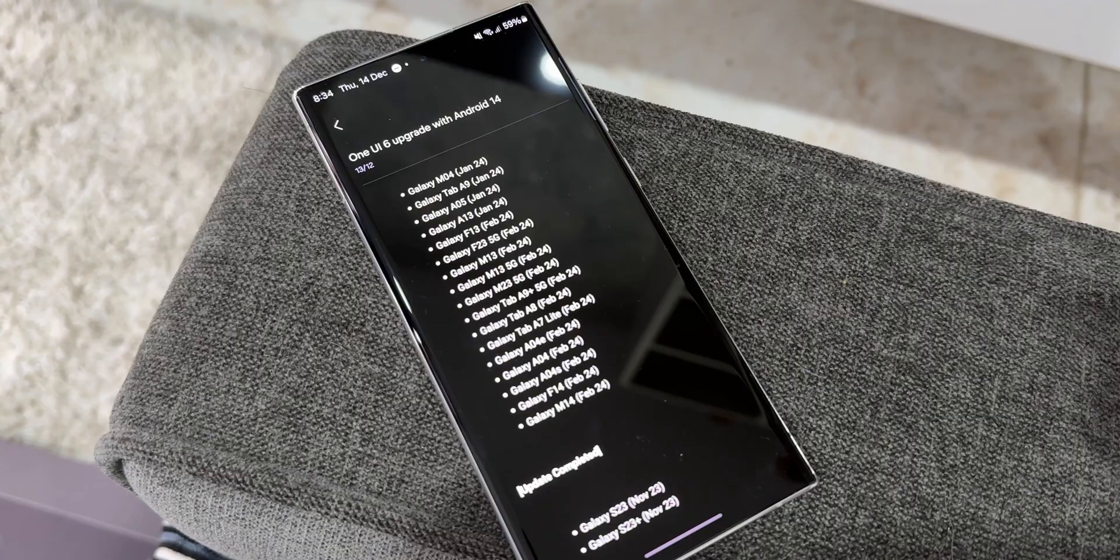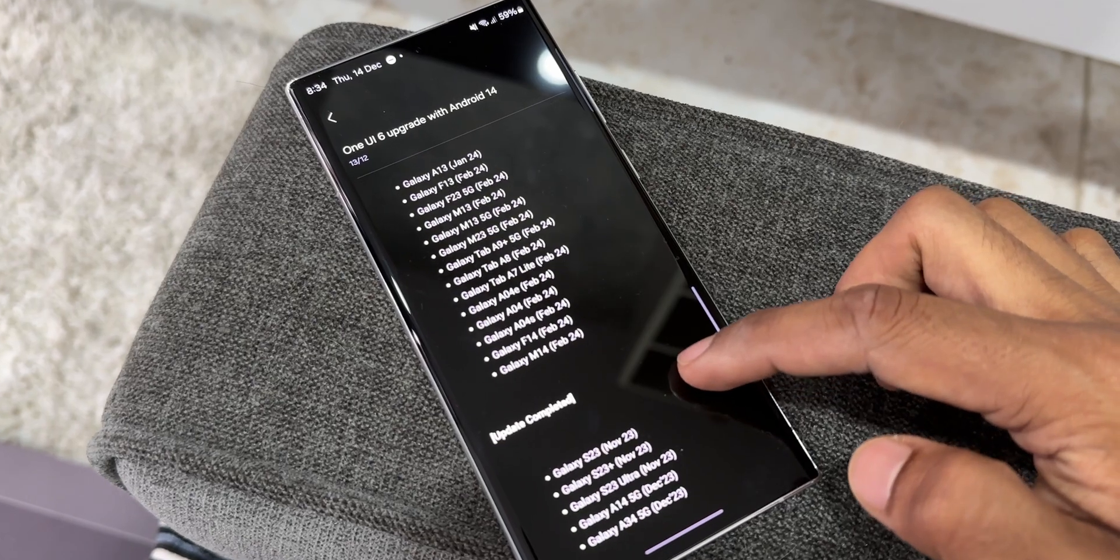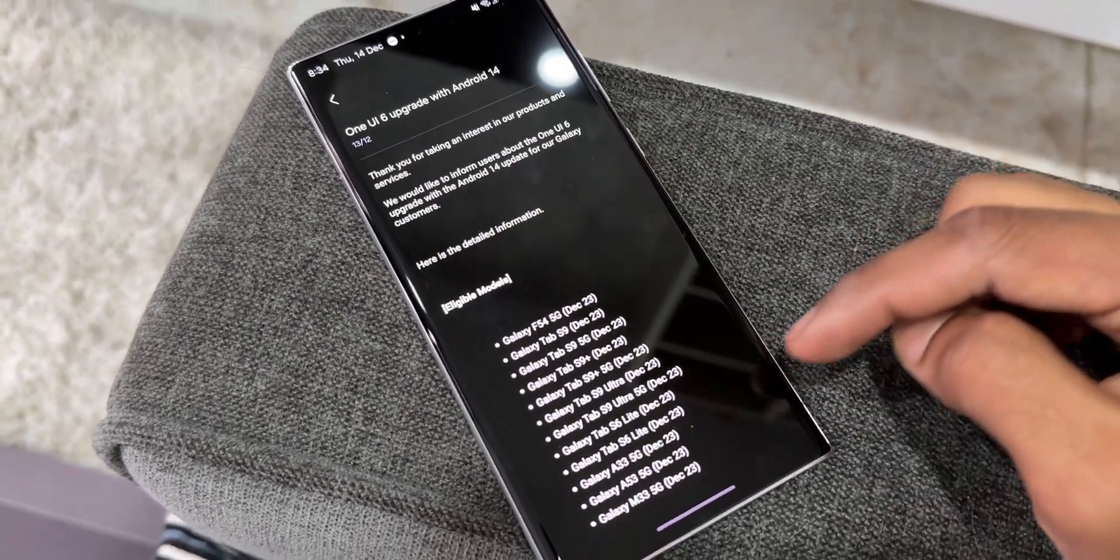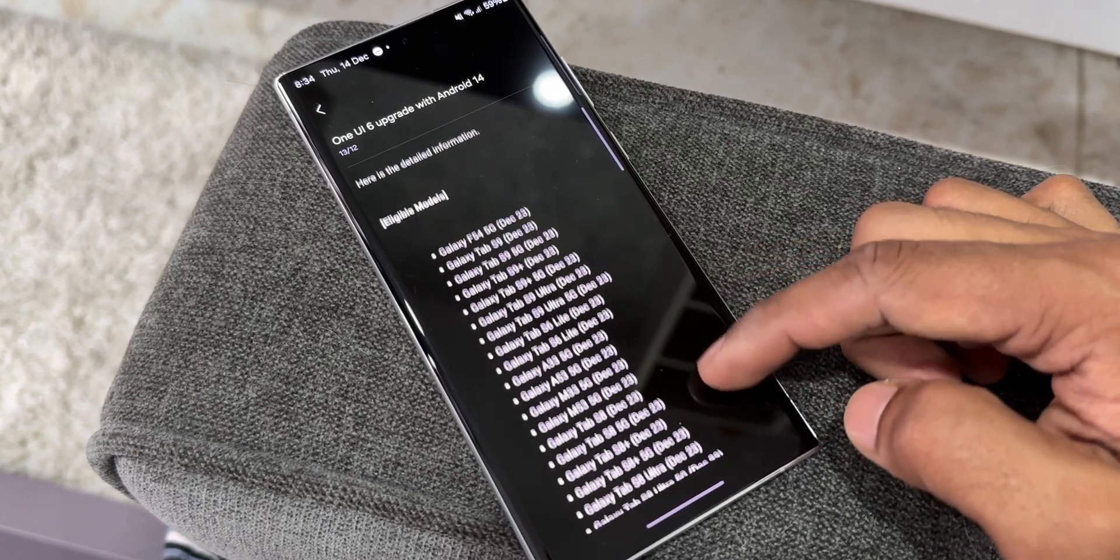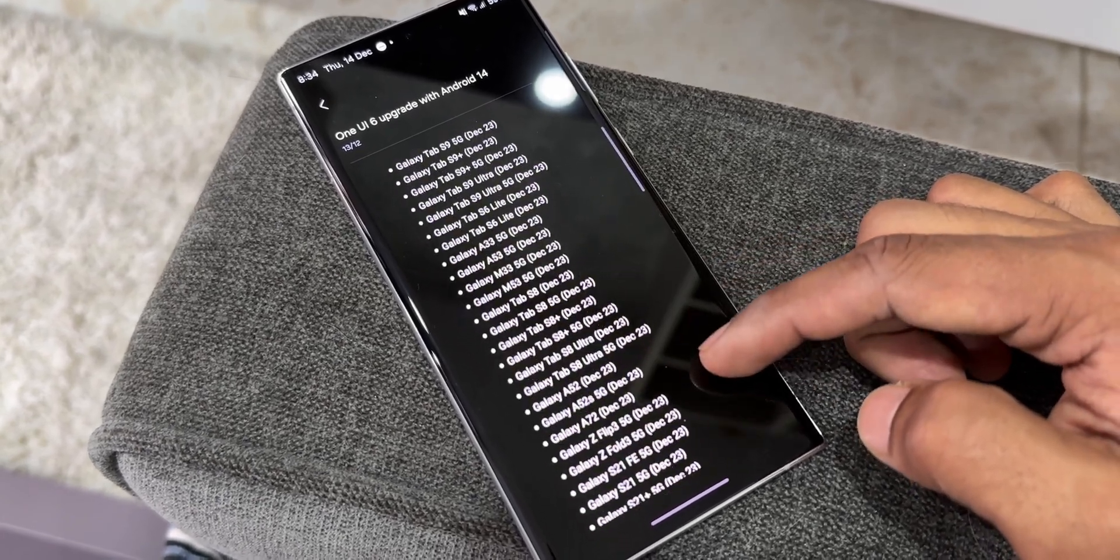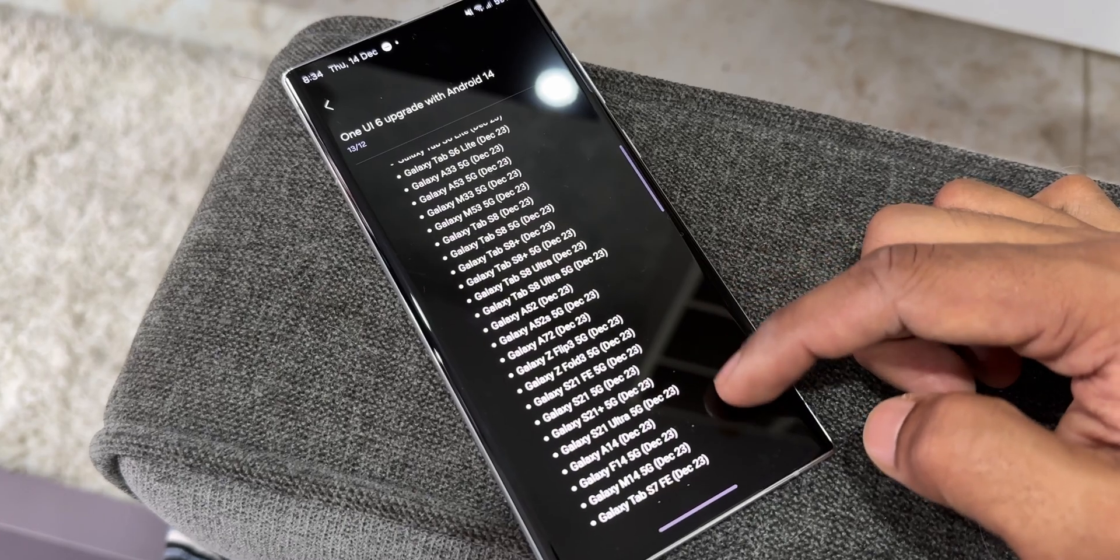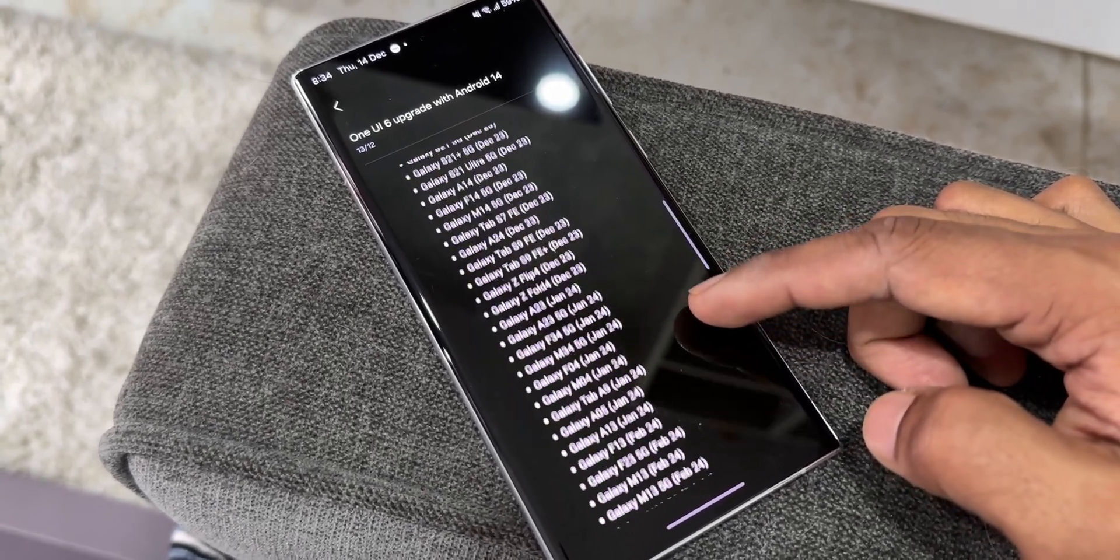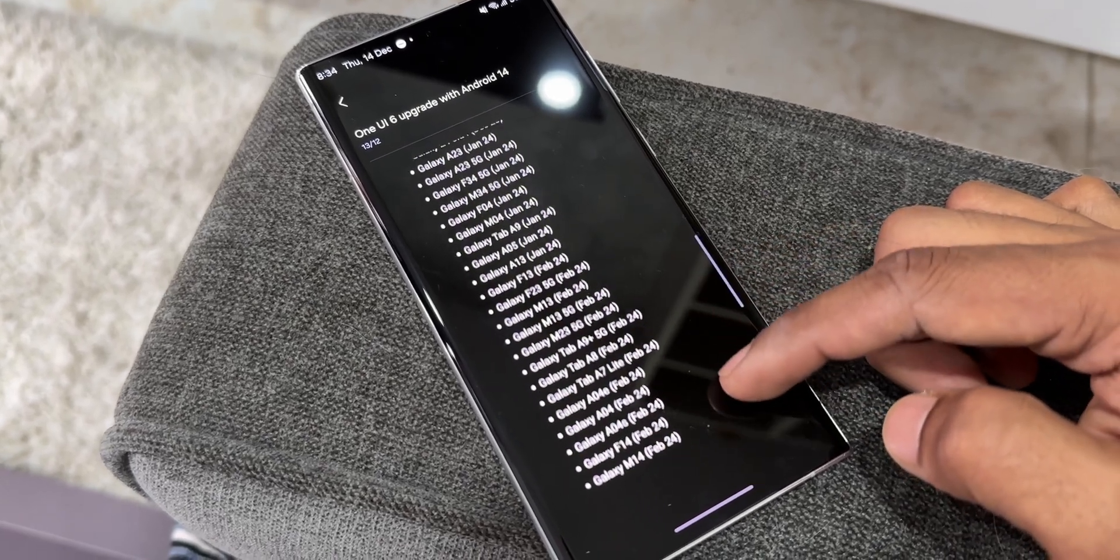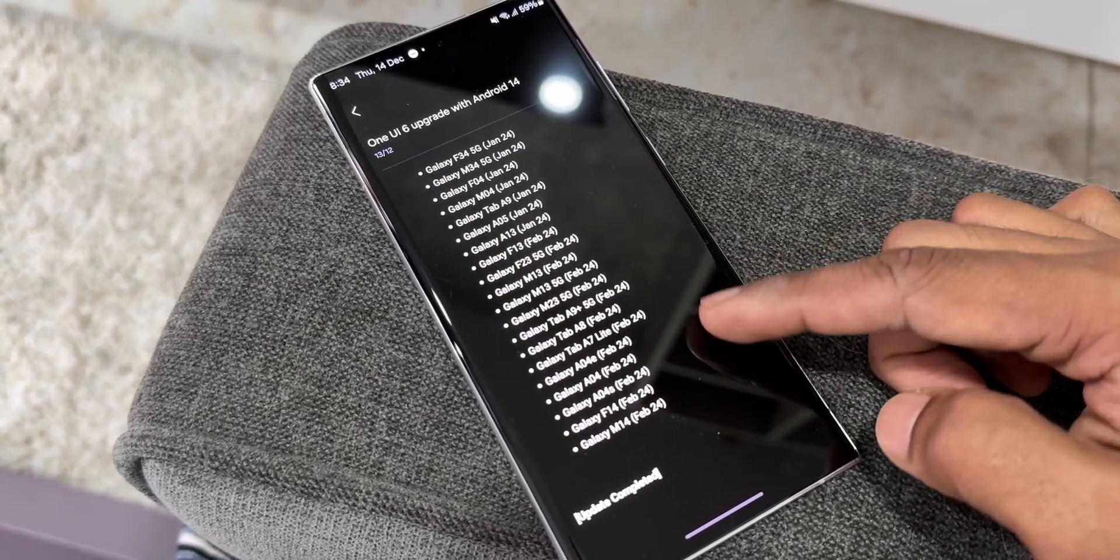If your device is on a carrier network, the update schedule may vary. On the top we have the update schedule. For the rest of the devices, Samsung has mentioned the month and year in which these devices will get the One UI 6.0 update. It goes all the way from December 2023 up to February 2024.